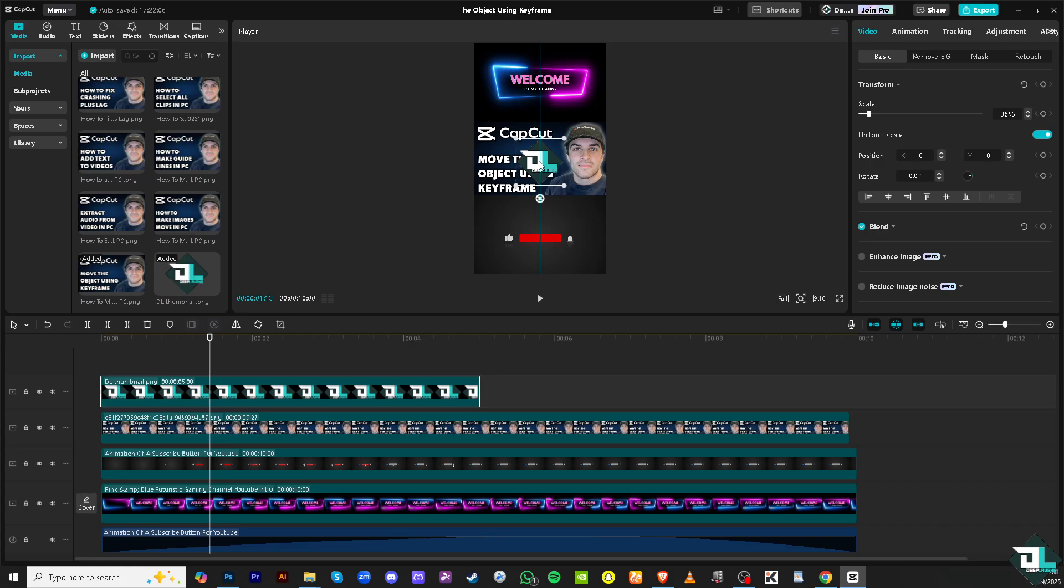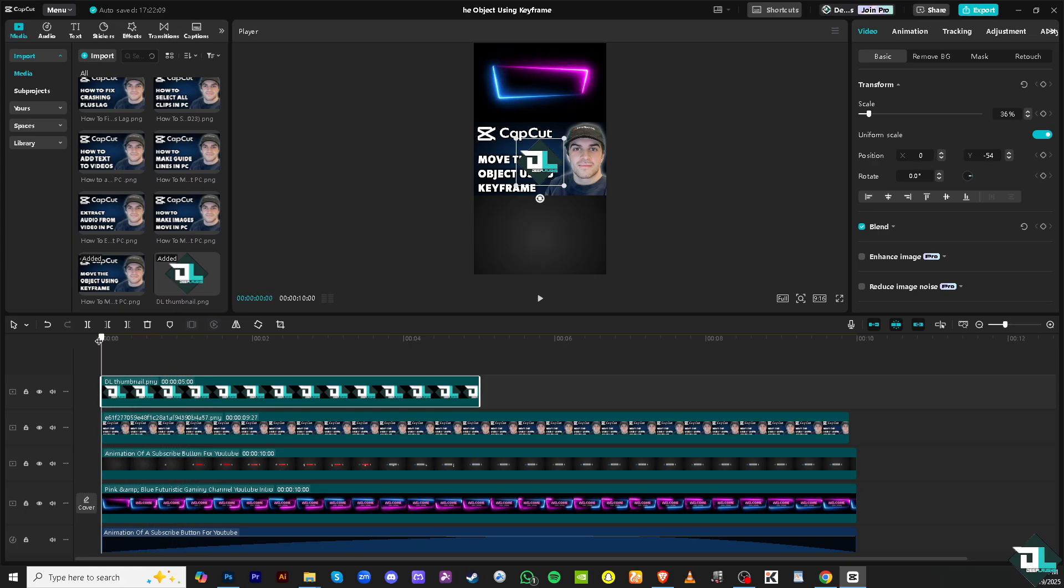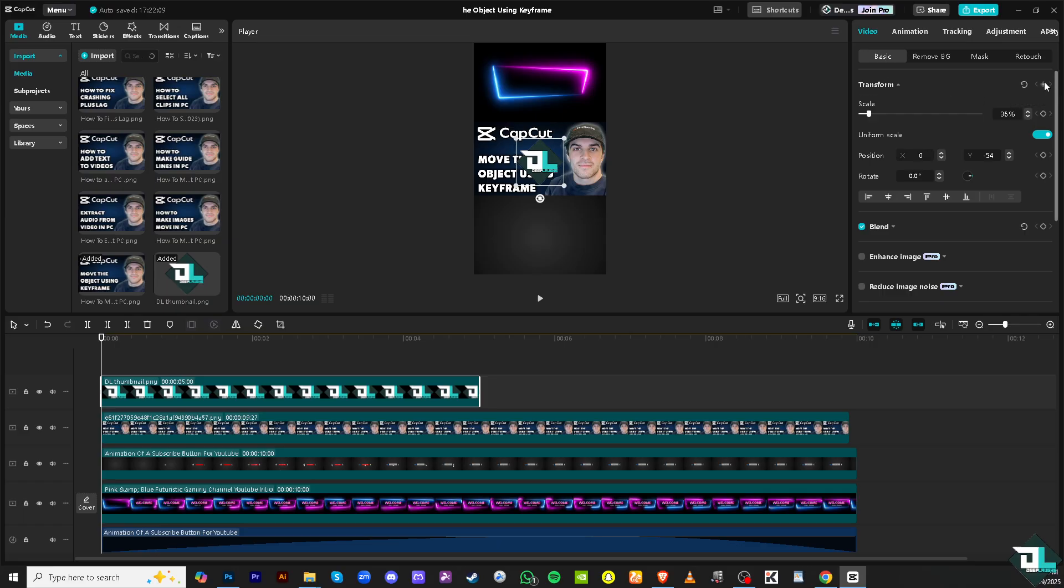So this playhead right here, move it at the very beginning. Make sure you select the photo and then the first is gonna be creating the first keyframe. Click this add keyframe on the top right corner under basic transform, click on it.